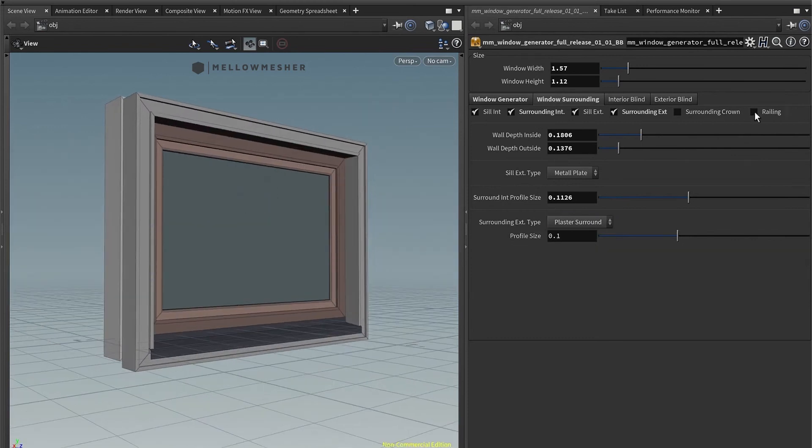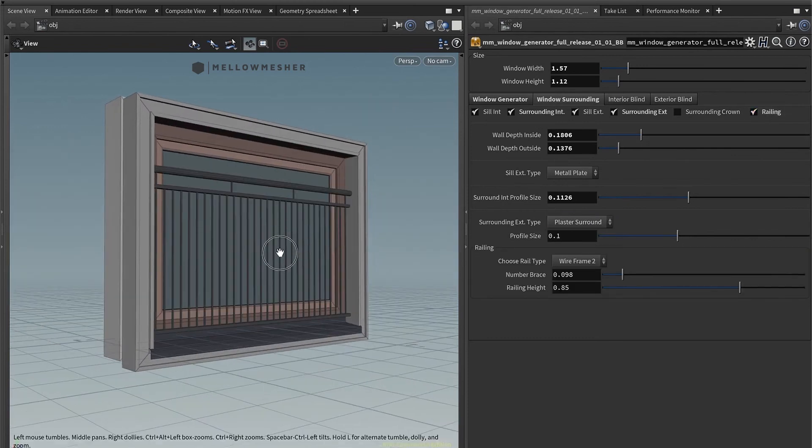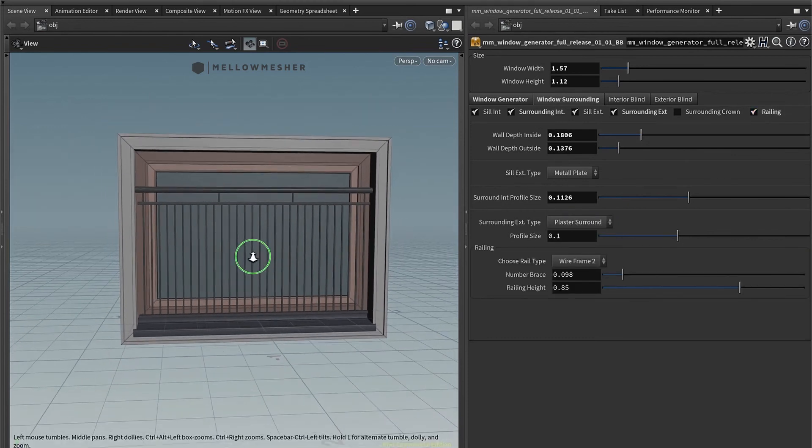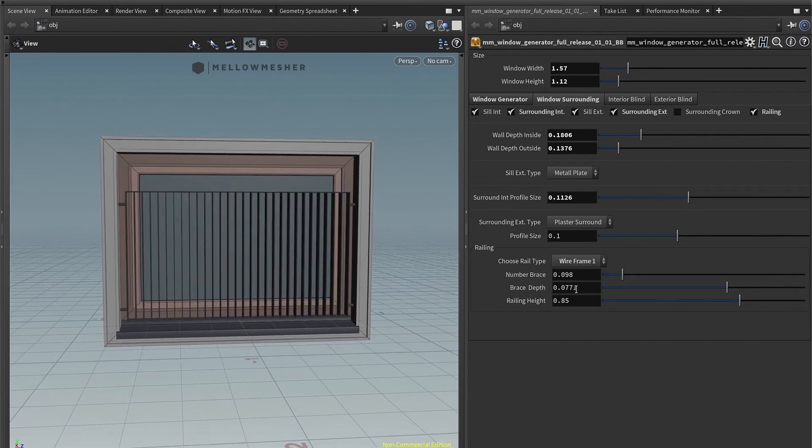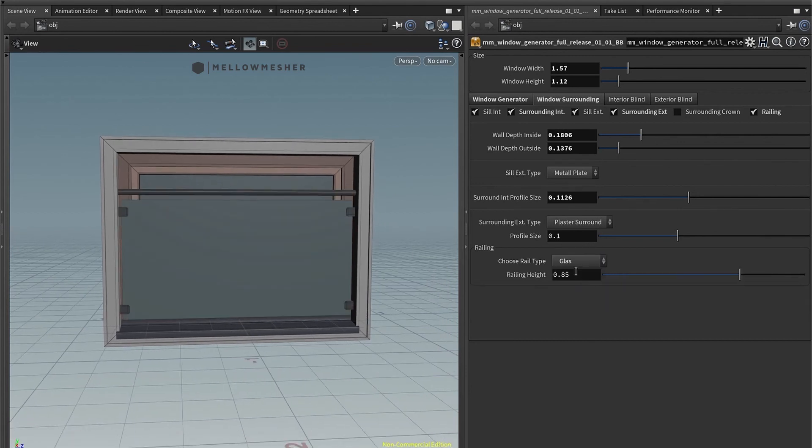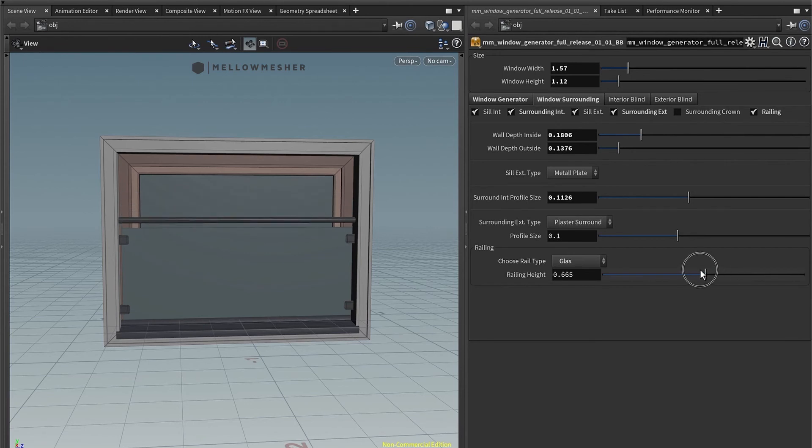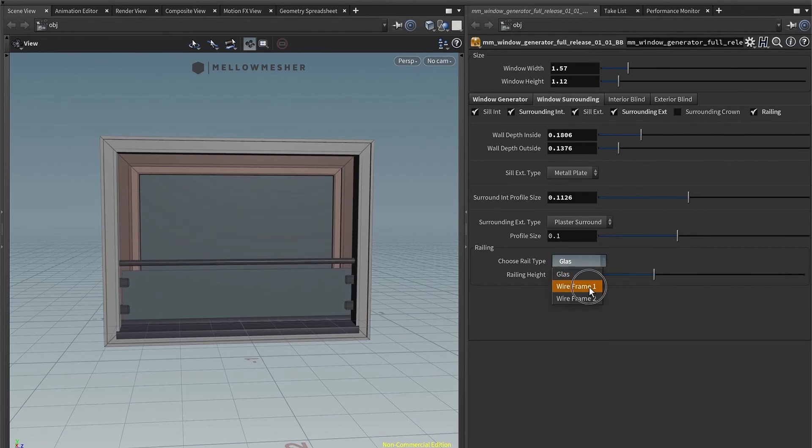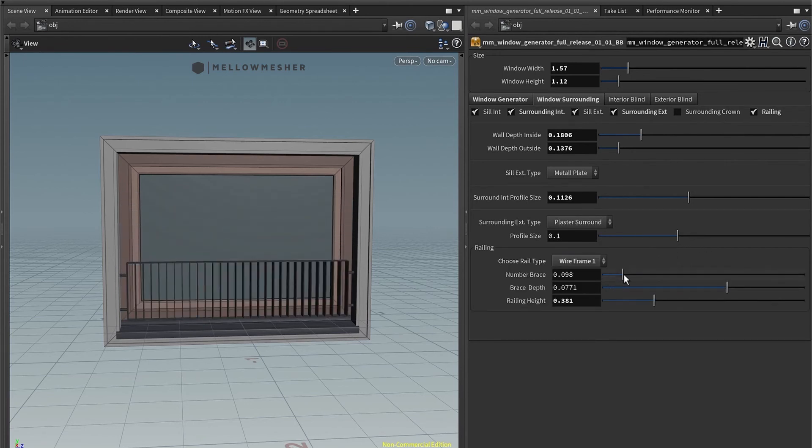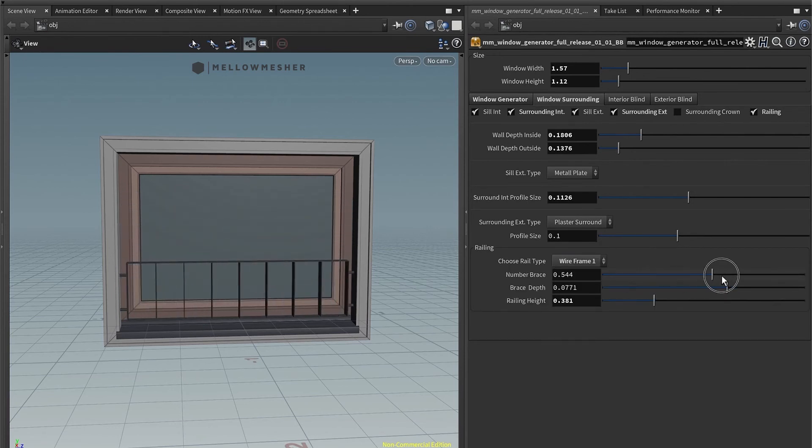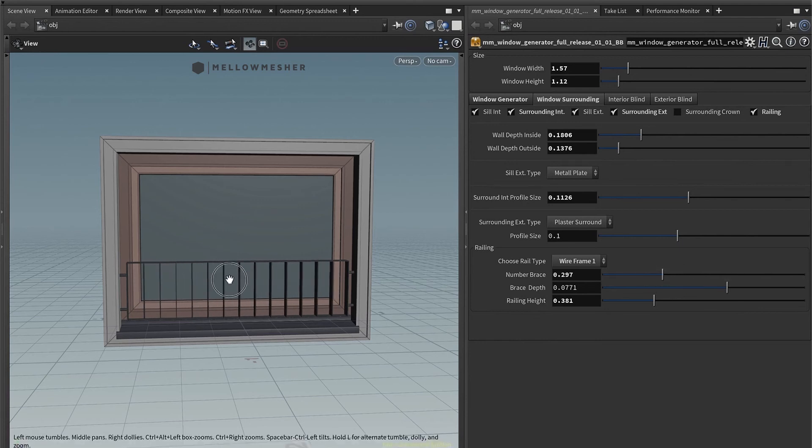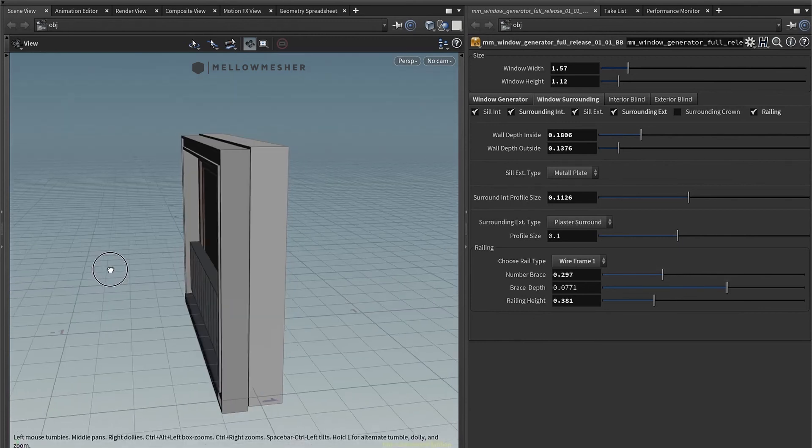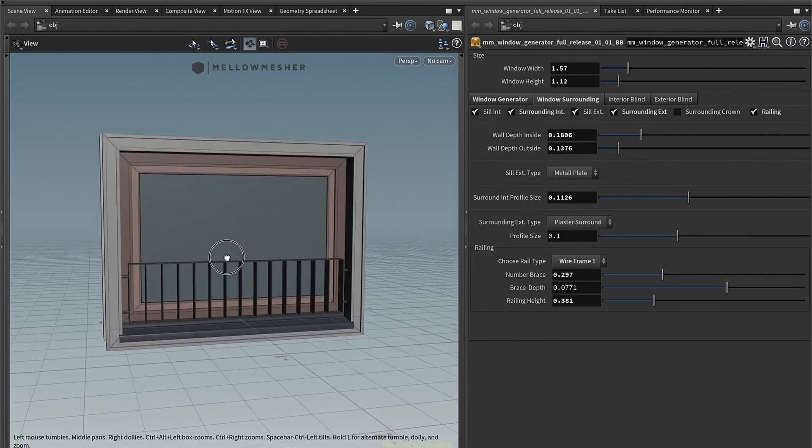And what else can you do? You can have a railing in three different versions. You have two wireframes and a glass one. You can, of course, adjust the height and the wireframe. You can also adjust the number of braces. That's pretty straightforward.